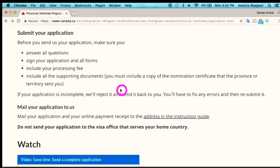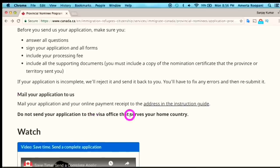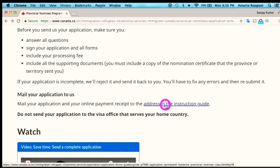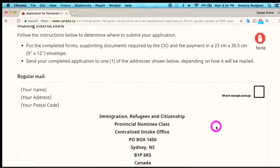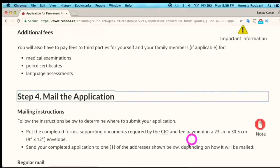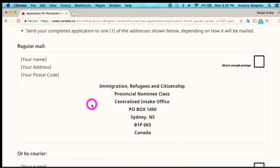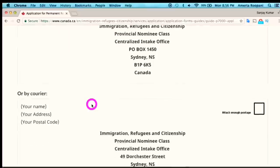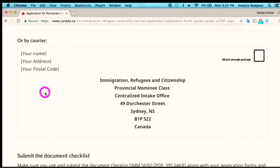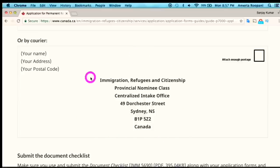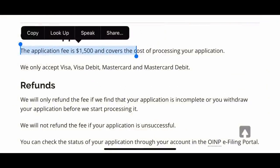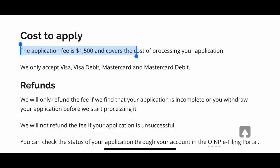Before submitting, ensure that you have signed and dated all documents and forms, included all required supporting documents, and answered all questions. Once you confirm everything is in order, send your application to the specified address. I recommend sending it by registered mail as it is more reliable than regular mail.